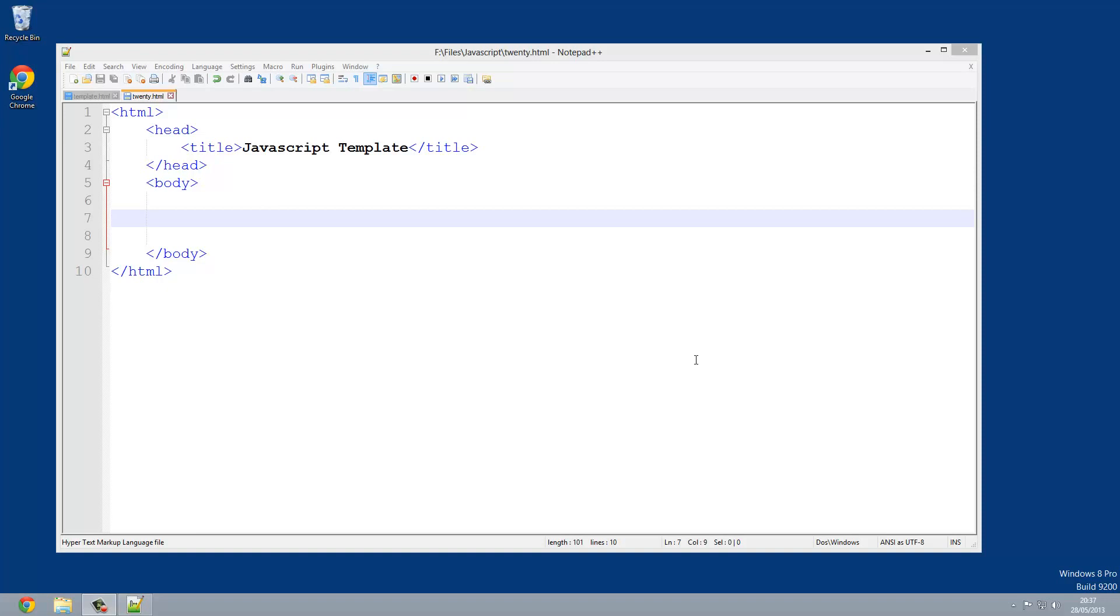Right now it's just running our JavaScript code as soon as the page is loaded and that's called the onload event. Now we're going to be looking at things like the onclick event, the onmouseover event, and probably a couple of others. I'll put a list of them all on the screen right now of all the different events.